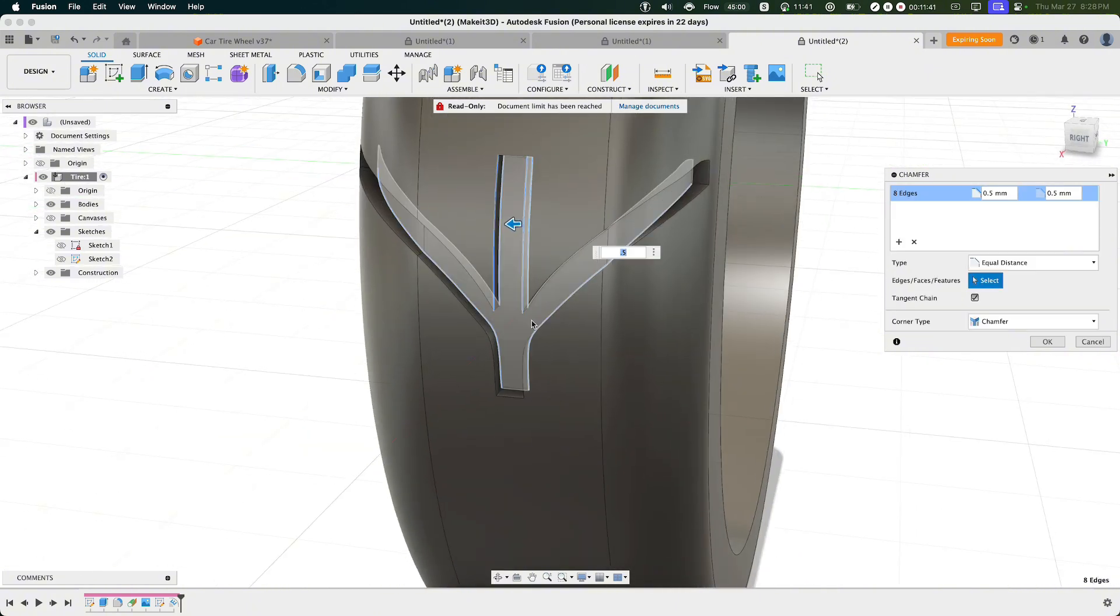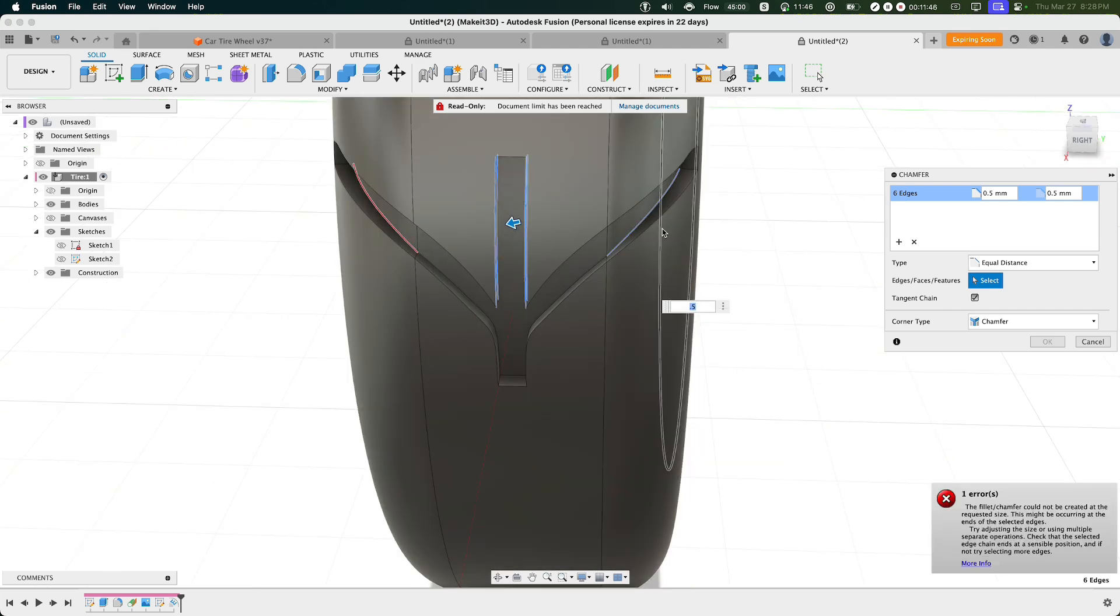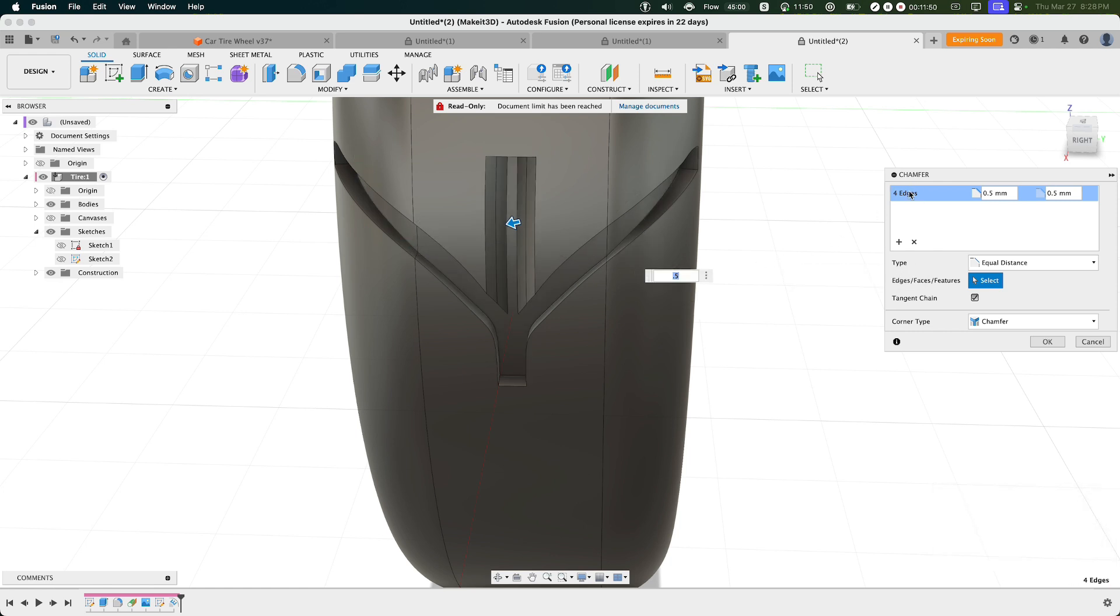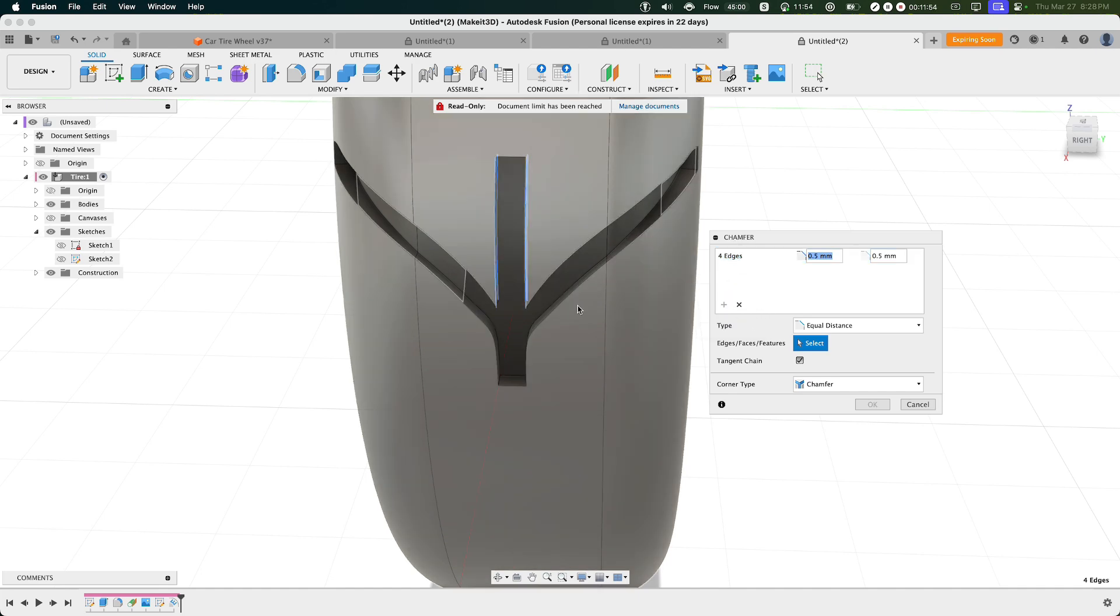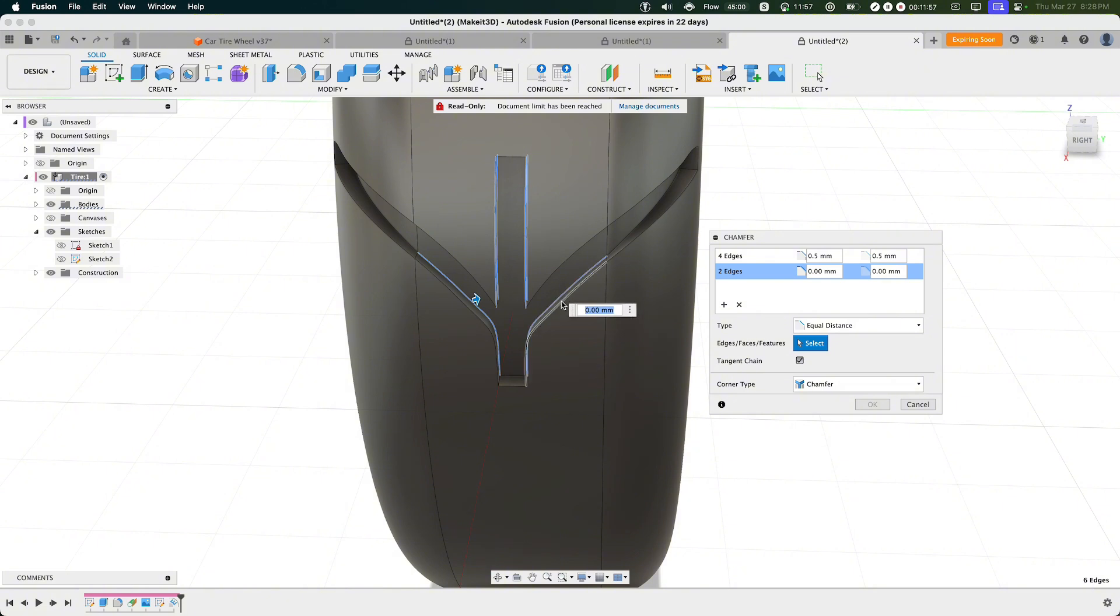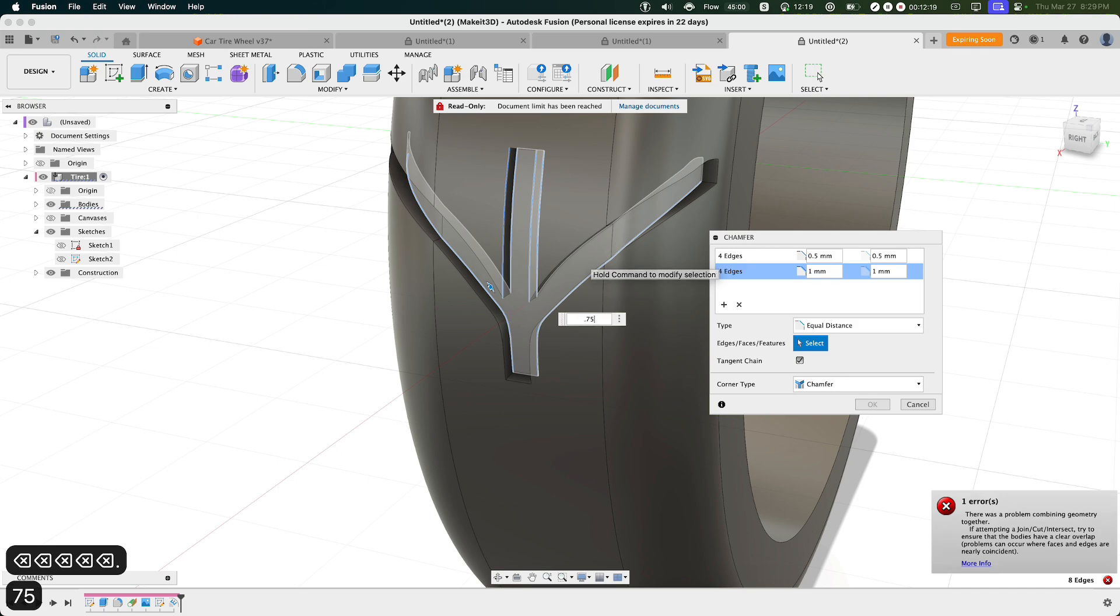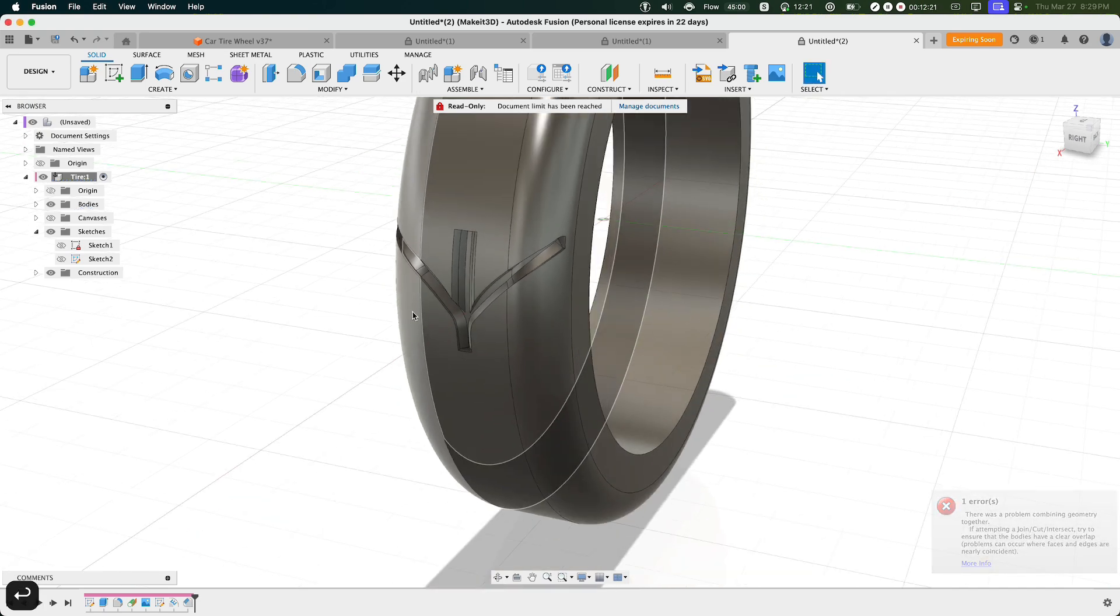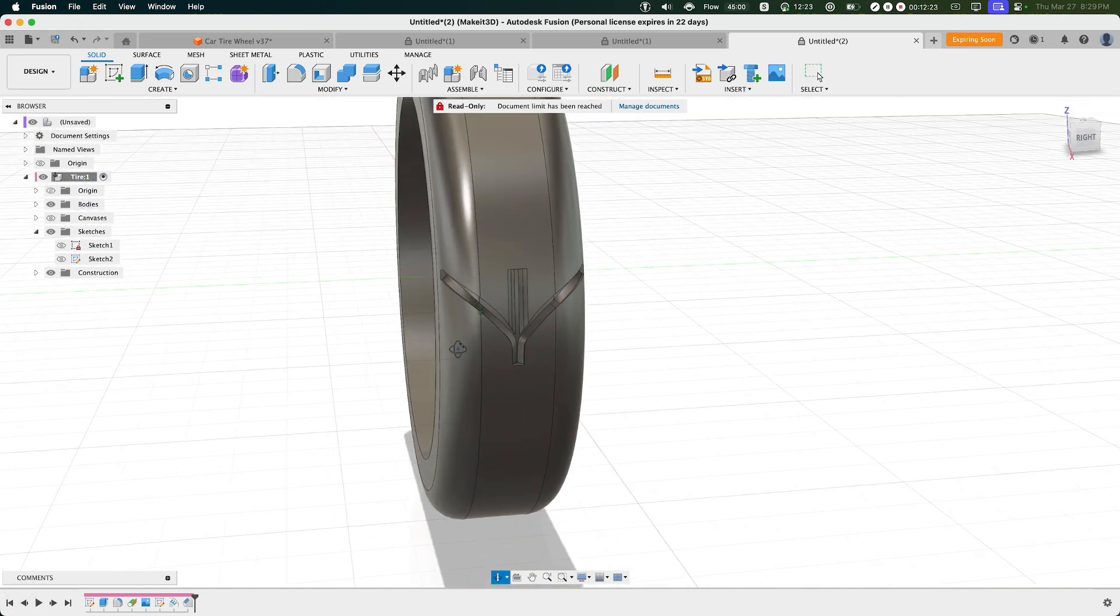And I actually might deselect those, and instead of using the same value, I'm going to just create another selection set in the chamfer menu here, clicking on the plus icon, then selecting the edges once again. And let's see how far I can extend this. So 0.75 works for me. Press OK.